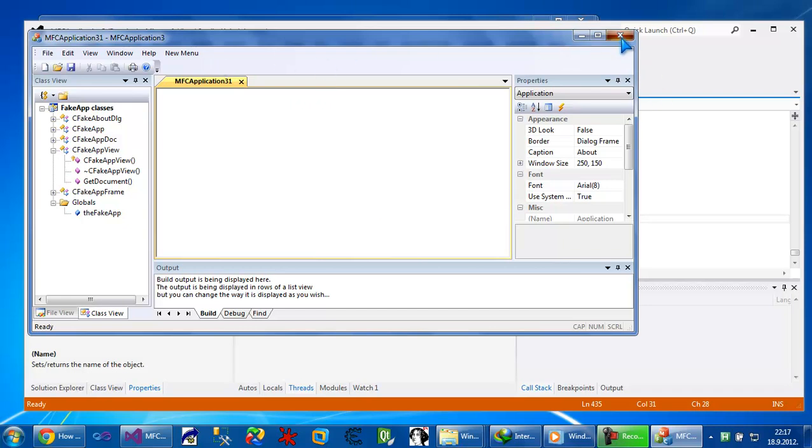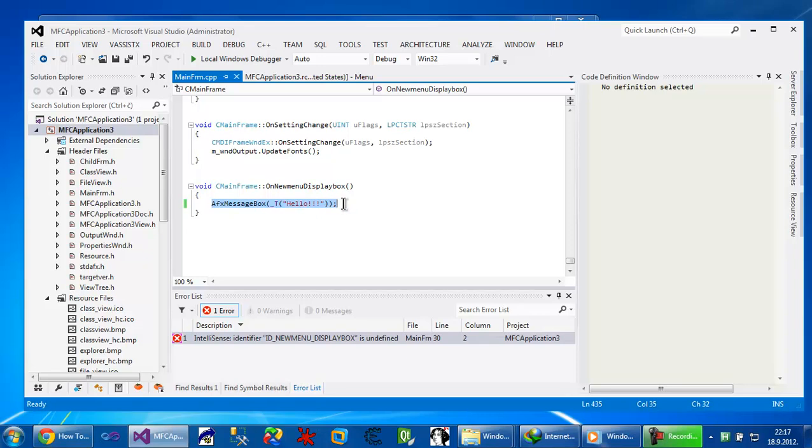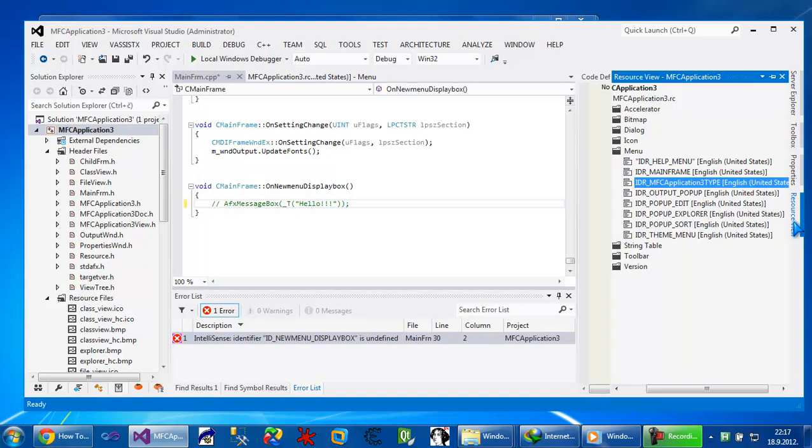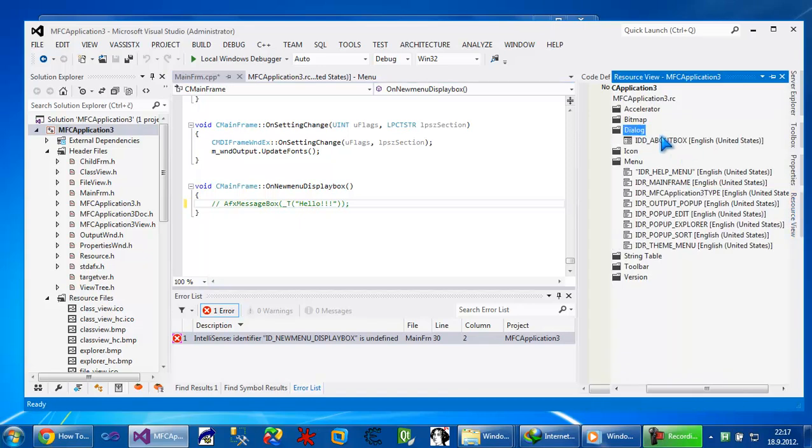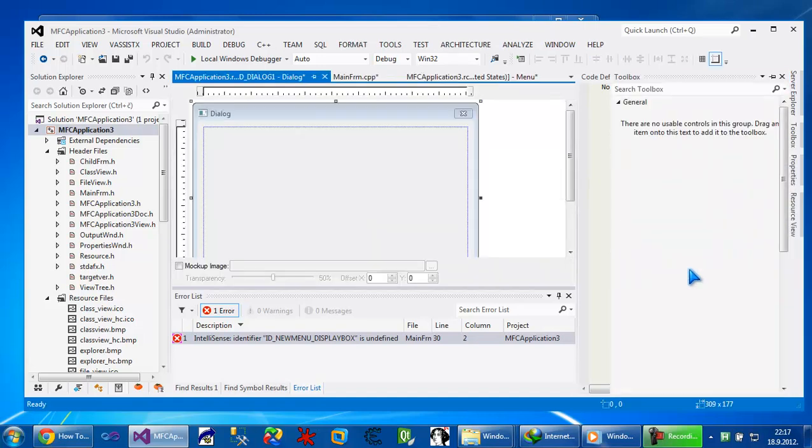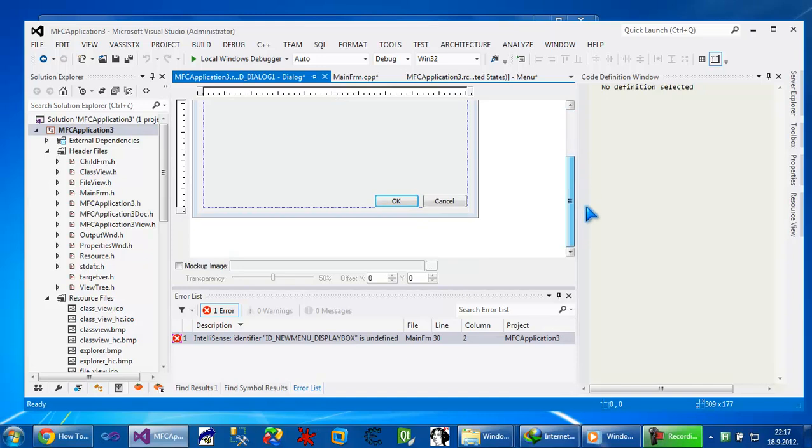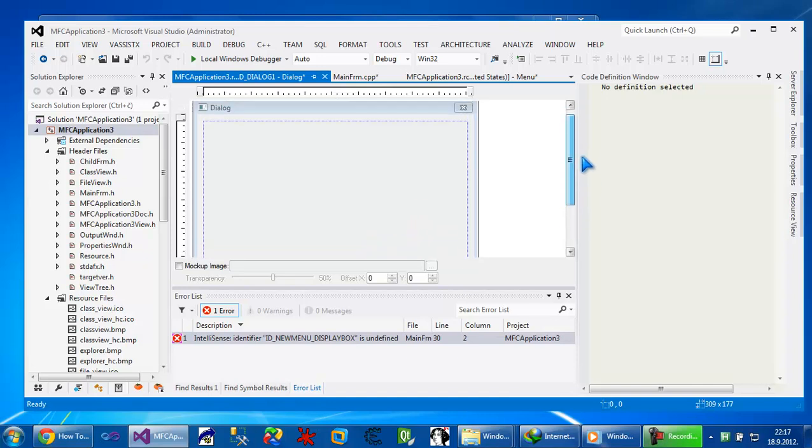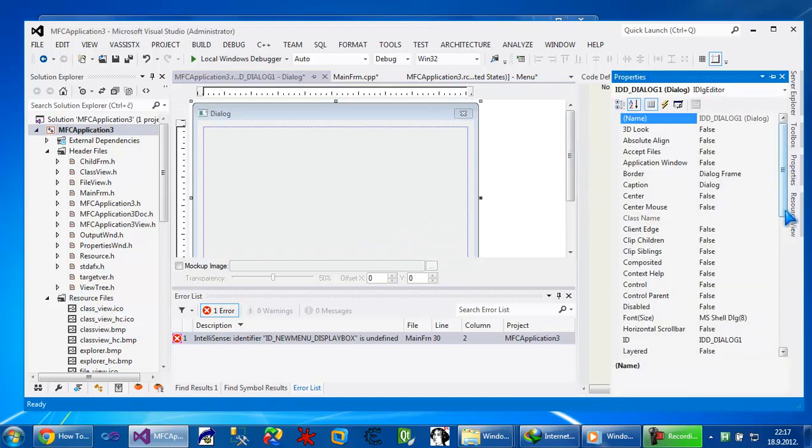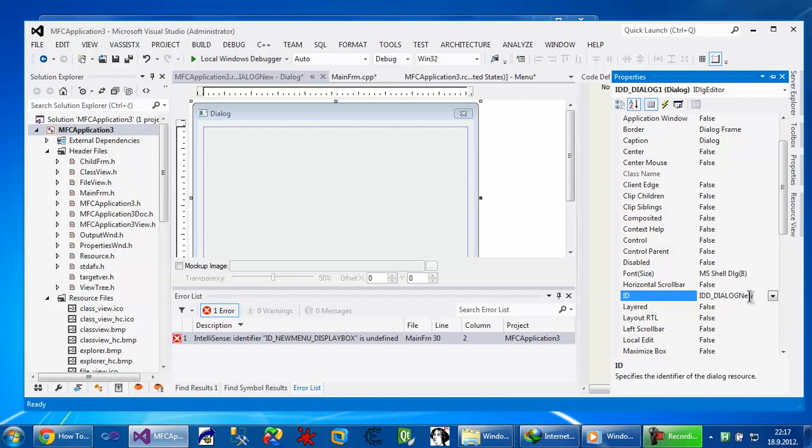So instead of that I want to put a new window. I'm just going to comment this. And on the resource file, I'm going to go to dialog and put new dialog. So right-click on that and insert dialog. Those dialog has its name. If I click on them and go to properties, we will see the name. The name is ID IDD dialog one. I'm just going to rename it to dialog new and copy that name.